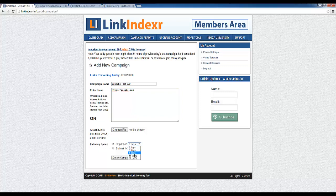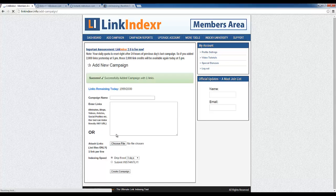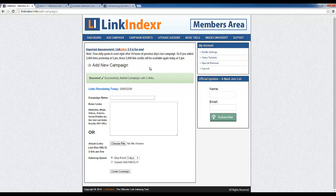And once again you have the option to either drip feed your links through any number of days here or submit them instantly, just like what we saw with Instant Link Indexer. No difference. And again I'll point out 2,000 links per day, no difference there either. The only difference is I am not paying a monthly fee to use Link Indexer. So we create the campaign and just like that it's successful.